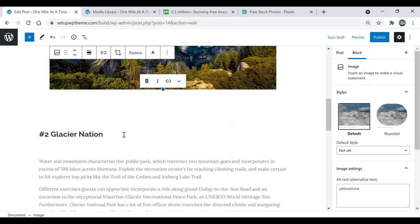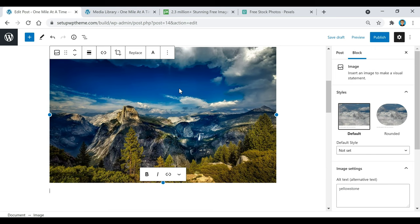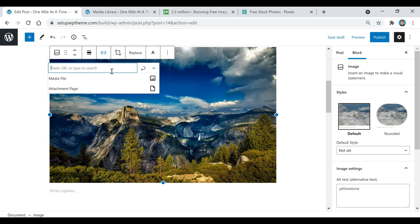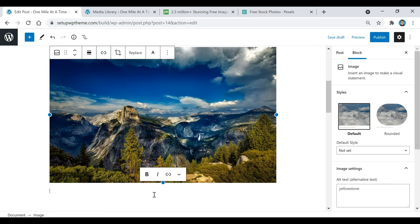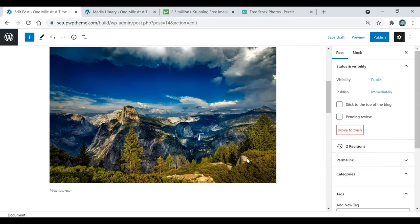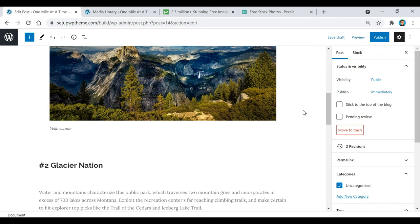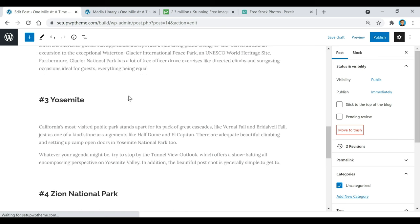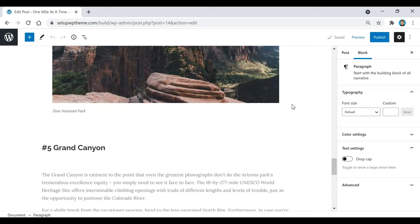You can also click to make the image rounded, or keep it default. I'll add a little space in between, then center the image. If you ever want to make this image clickable so that people are sent to a different link, make sure the image is selected, click Insert Link, paste your URL in, and click Apply. You can also write a caption below the image — for example, 'Yellowstone.' I'll go through and add the rest of the images for the other sections.